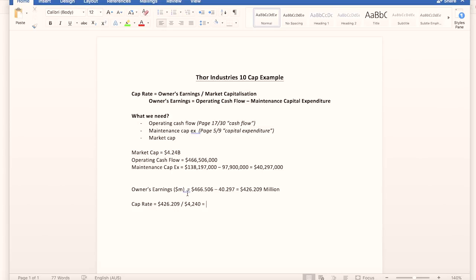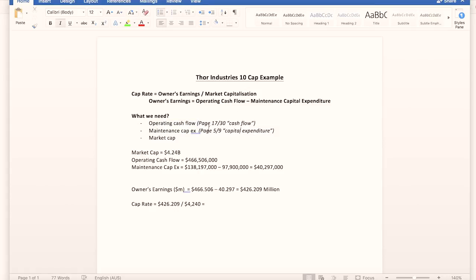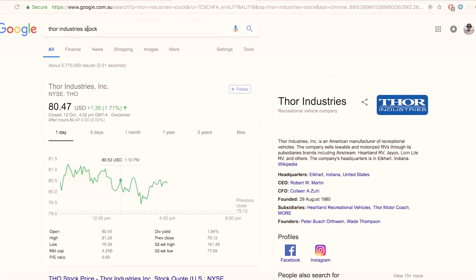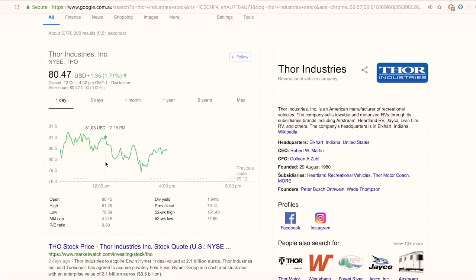For this example we're going to use Thor Industries, one of the stocks I'm invested in. At the top of the spreadsheet: cap rate = owner's earnings divided by market capitalization, and owner's earnings = operating cash flow minus maintenance capital expenditure. So we need the operating cash flow, the maintenance capital expenditure, and the market cap.